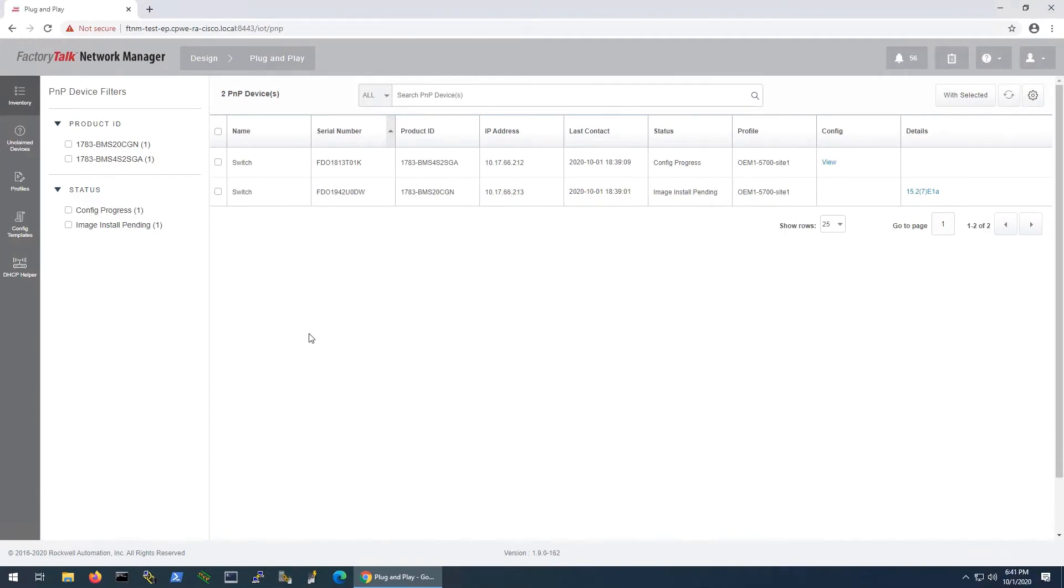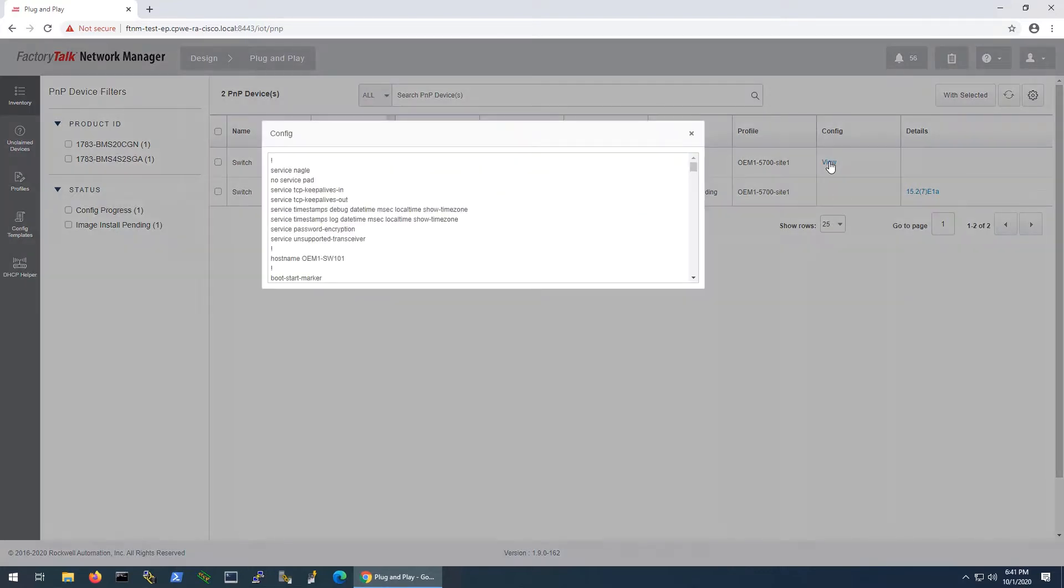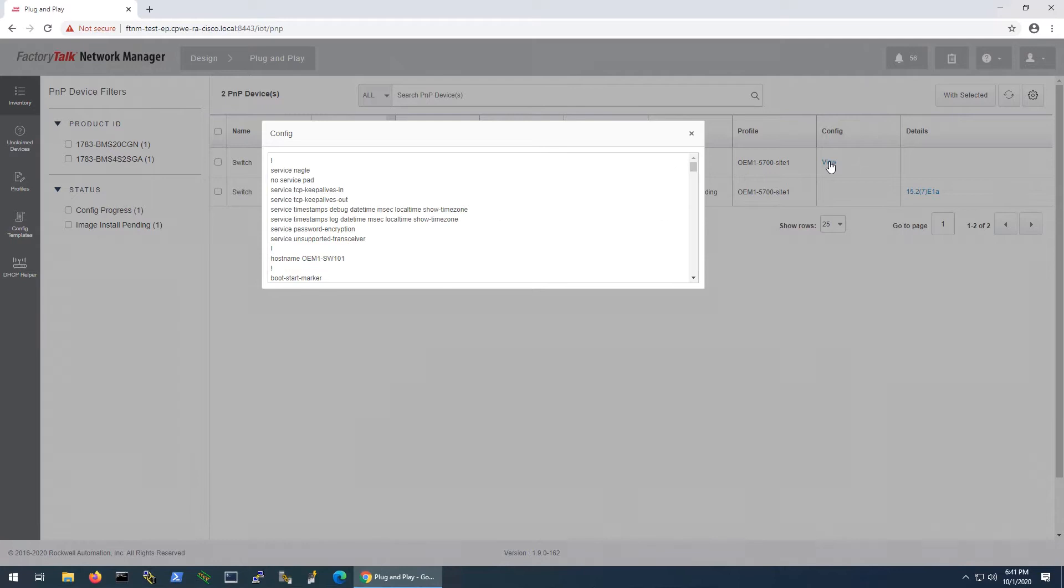Once a switch learns the plug-and-play server location from DHCP, it automatically receives the configuration and updates the firmware. After provisioning, switches can be installed in the production network and added to the FactoryTalk Network Manager inventory.